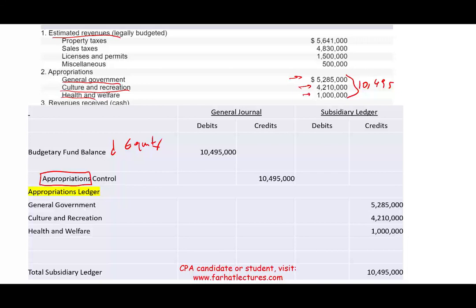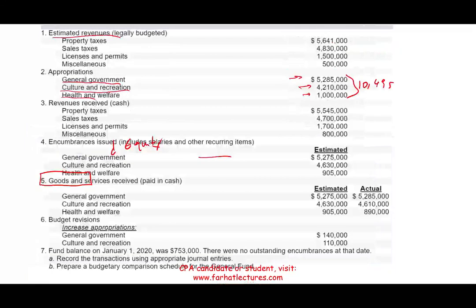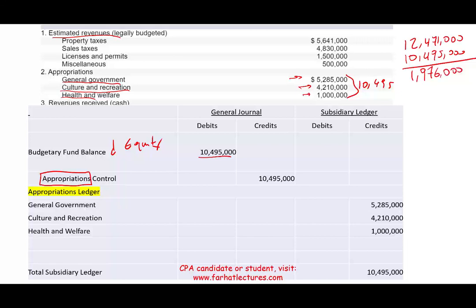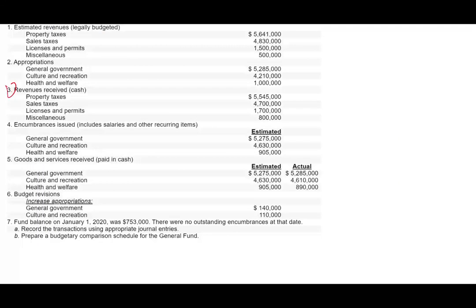At this point we can see the big picture: estimated revenues are $12,471,000 and estimated expenditures are $10,495,000. The difference gives an estimated surplus — excess revenues over expenditures — of $1,976,000. This is based on the budget; if everything is realized, the government will be very happy.